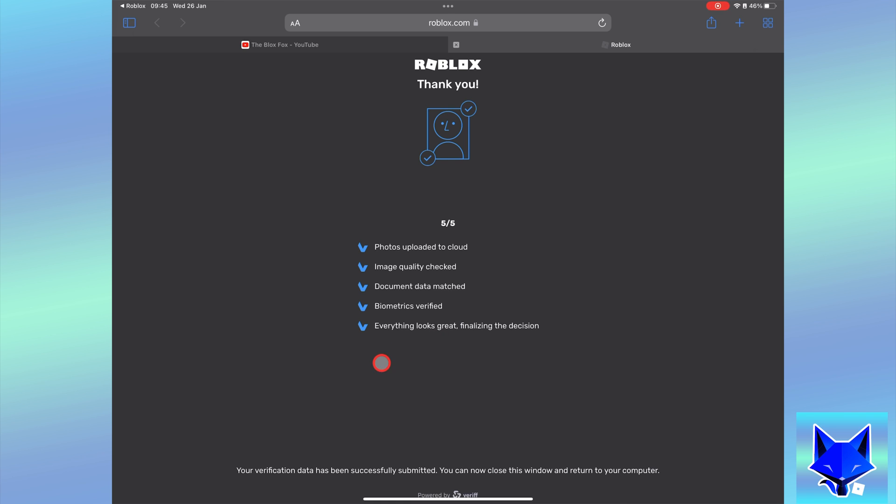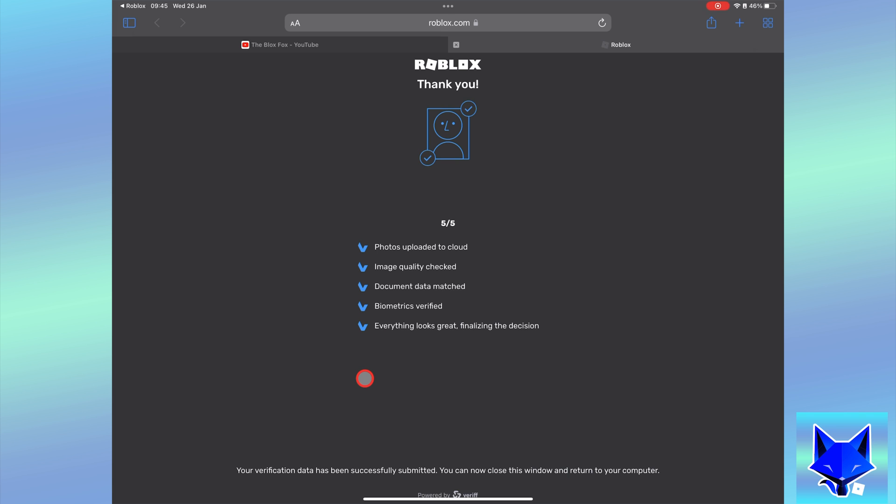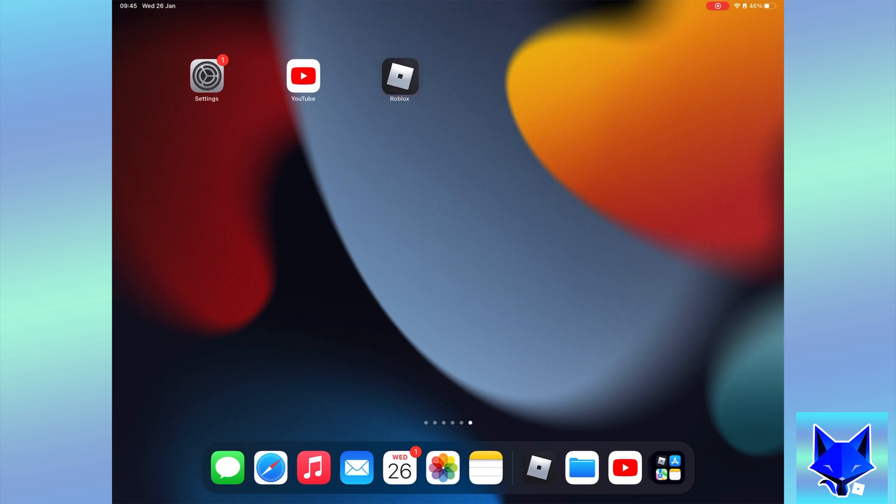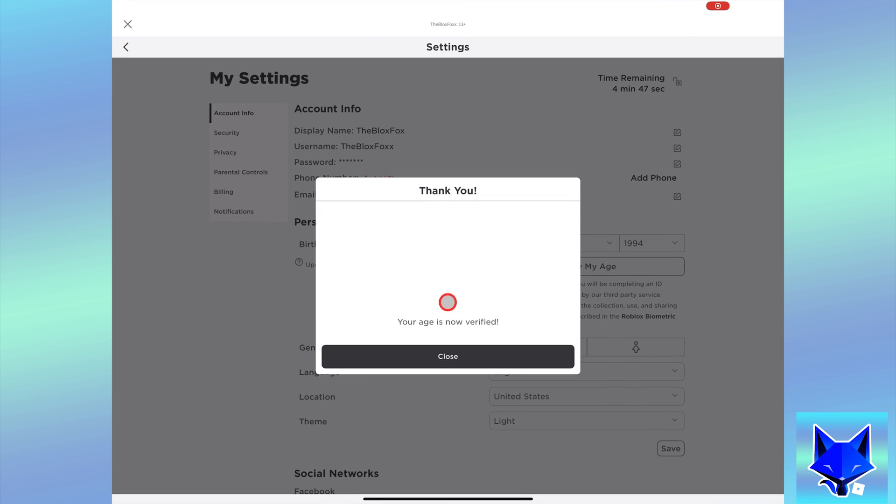Once that is done, if you go back to your account settings to the birthday section, you will see that your age has been verified.